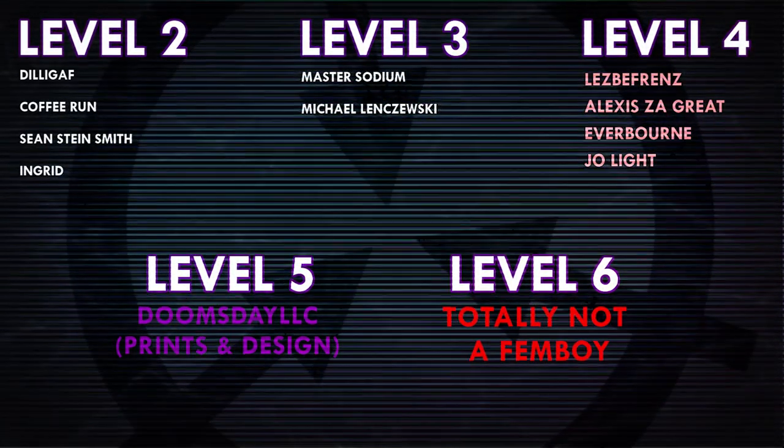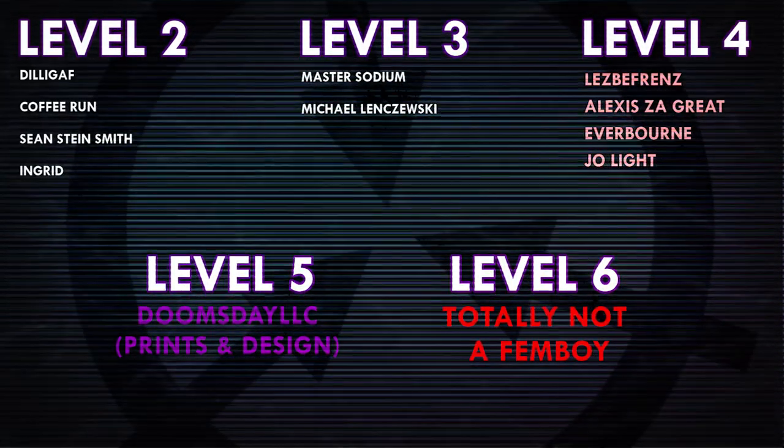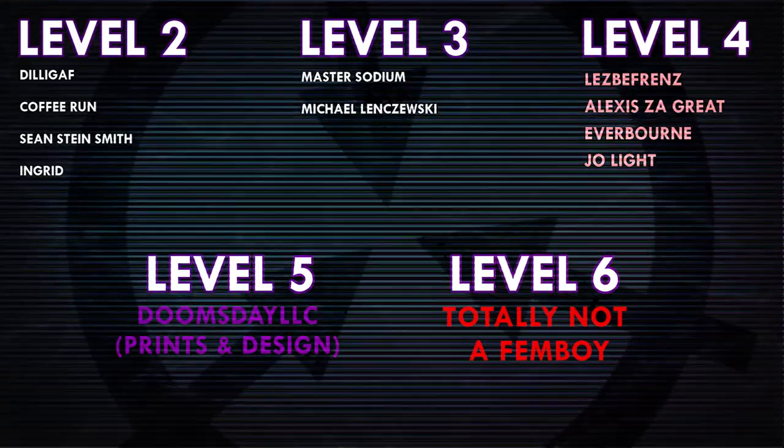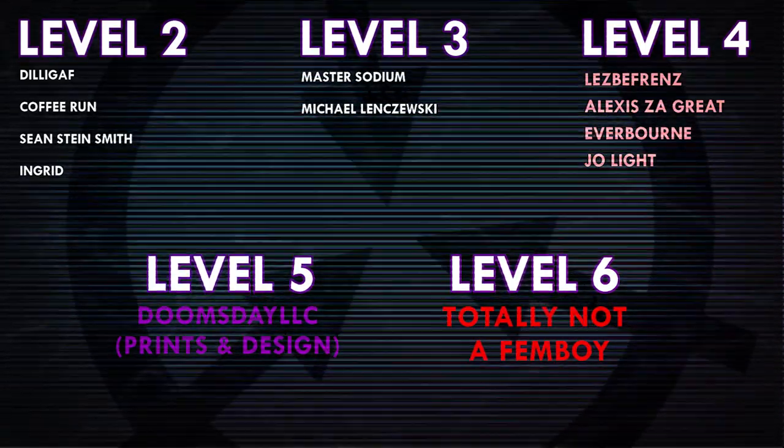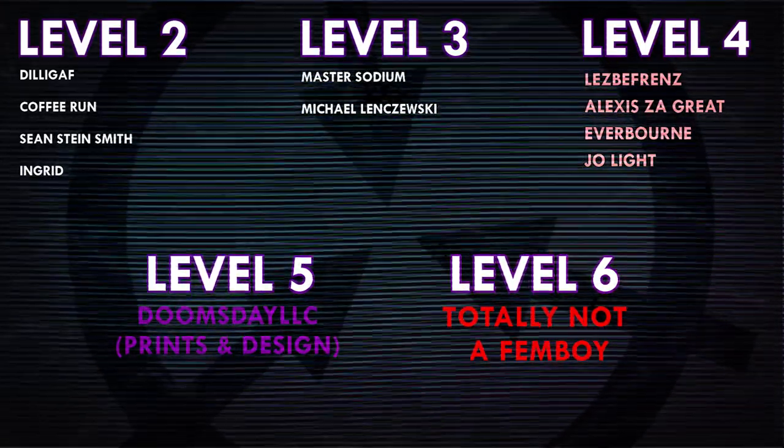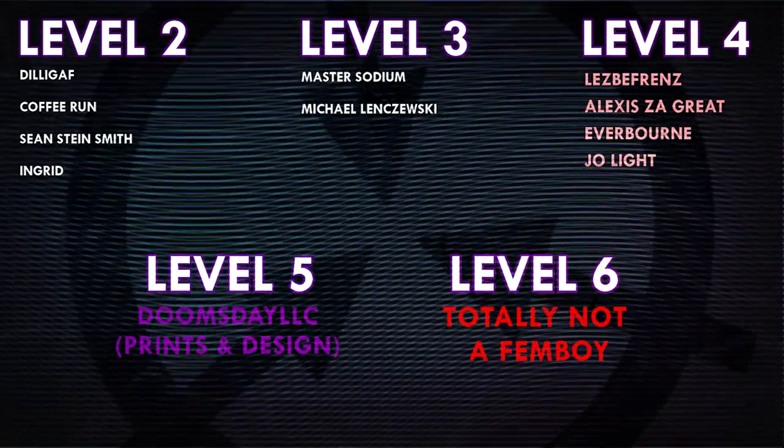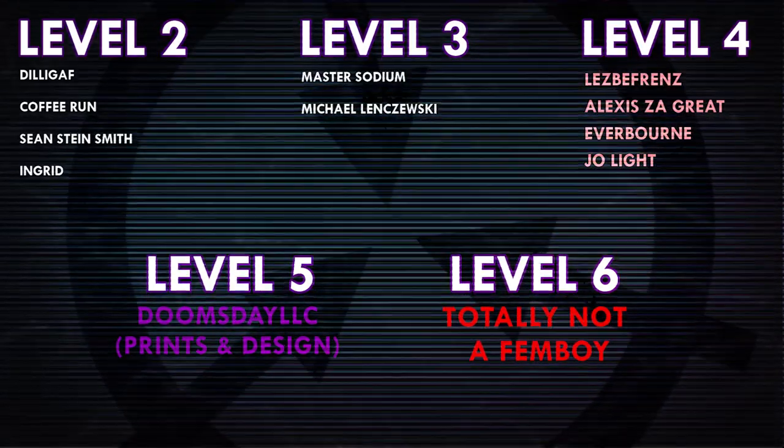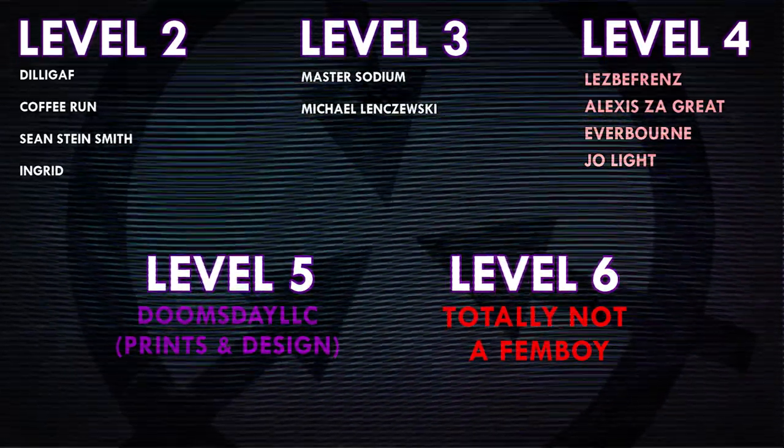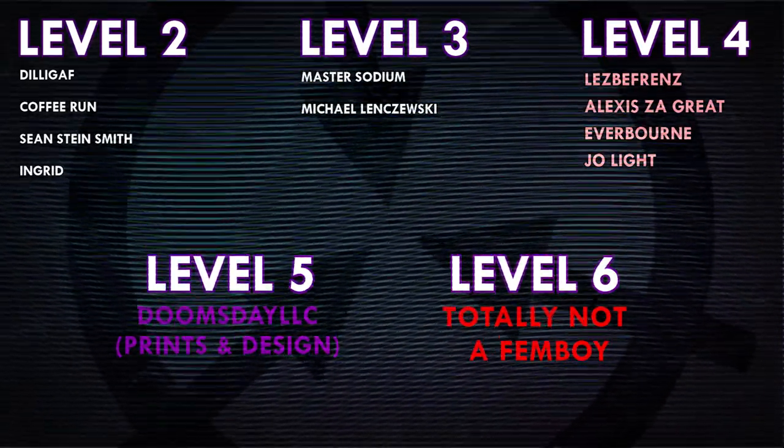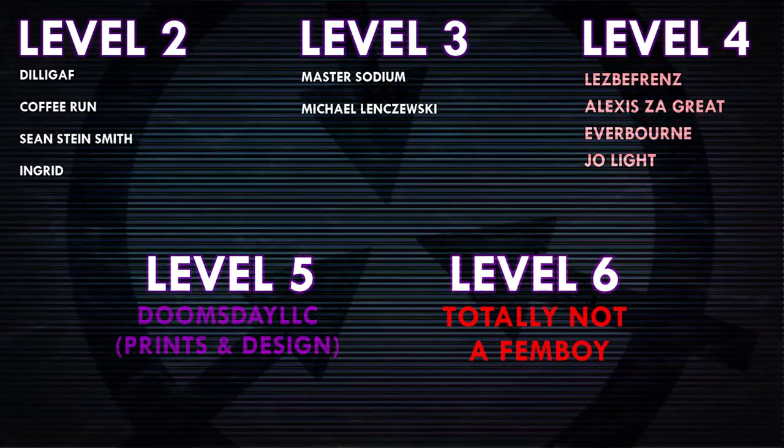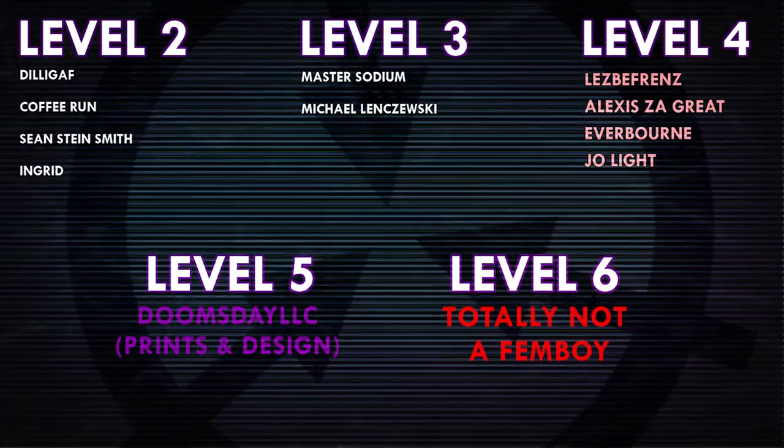Thank you guys so much for watching and a huge thank you to all of my Patrons on Patreon. Special shoutout to Level 4 Patrons Lesbifriends, Alexis Zagreit, Everborn, and Joe Light.